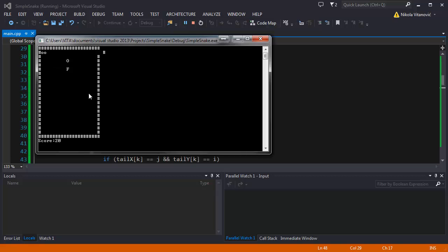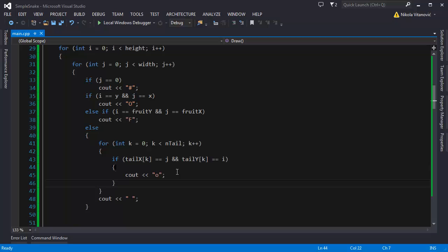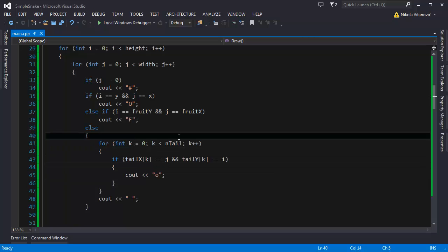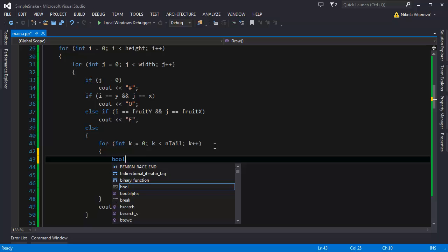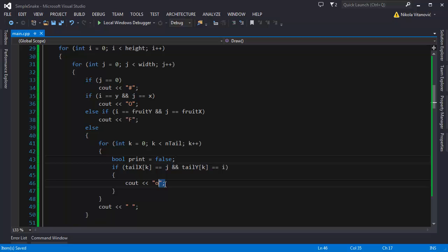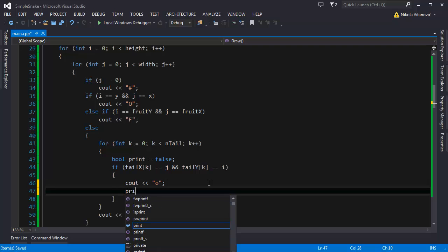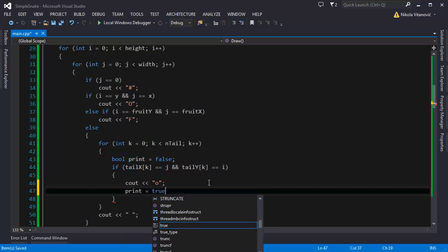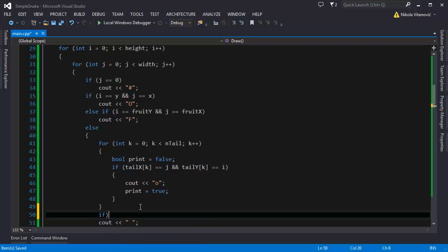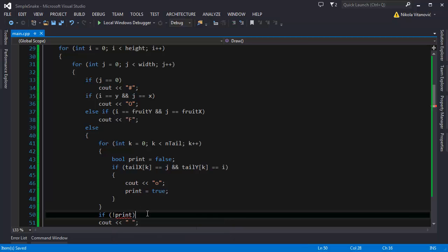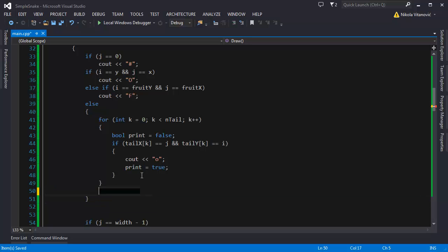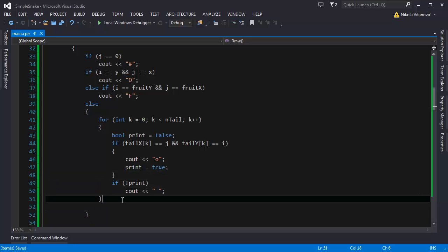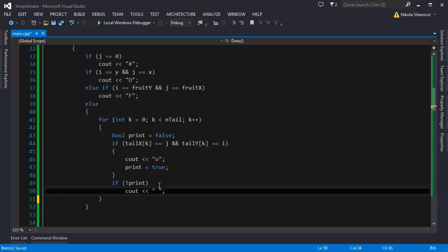As you see, it doesn't actually work as we want it to. It prints our tail somewhere else and that's not good. We need to add a boolean variable that will keep track whether we printed the, I'm going to call it print and it will be false. Whether we printed the head, the tail segment or we didn't print the tail segment. And when we print it, we say the print is equal to true. And here if the print, if we didn't print the segment and this should go here. If we didn't print the segment, we are going to print blank space.